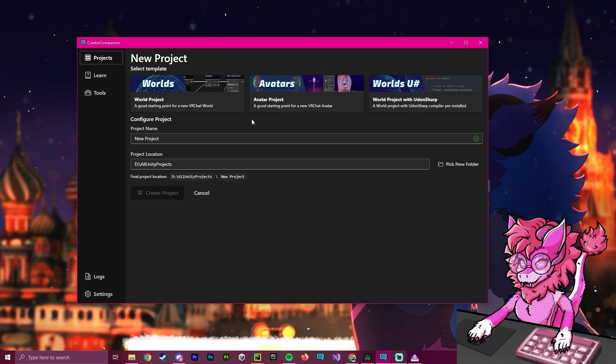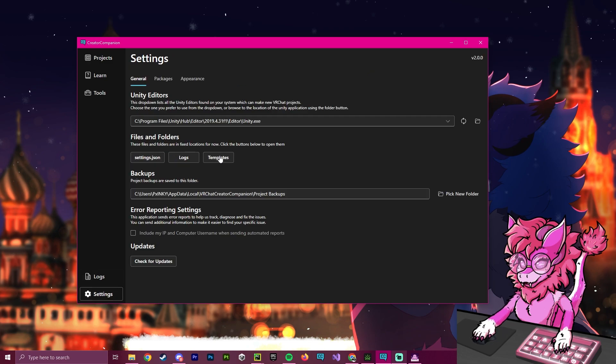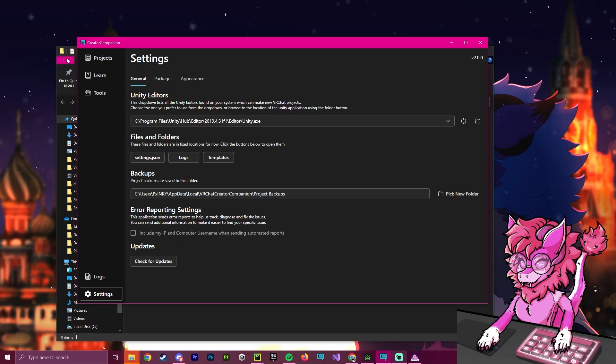So say you have a toggle manager that you want in every single project you always make, whenever you start a template that you made with that toggle manager in there, it will come with it. So to get this started, we're going to head over to settings, and we're going to go to templates right here under files and folders, and we're going to open this up.